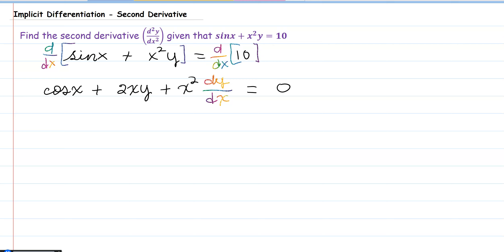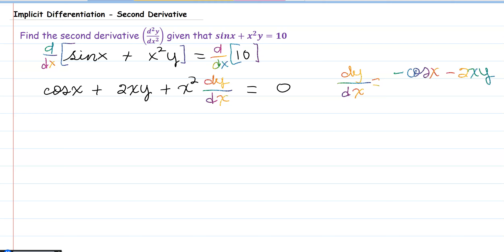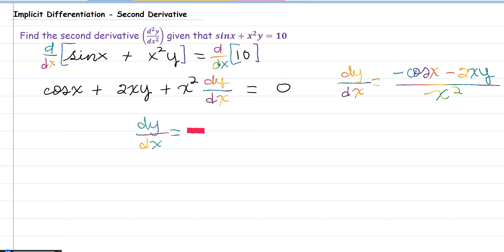That will equal to 0, since the derivative of a constant is 0. To solve for dy/dx, we subtract everything to the right-hand side. We will have negative cosine of x minus 2xy divided by x squared. I'm going to write negative in the front, so the first derivative dy/dx equals negative times the quantity cosine of x plus 2xy over x squared.